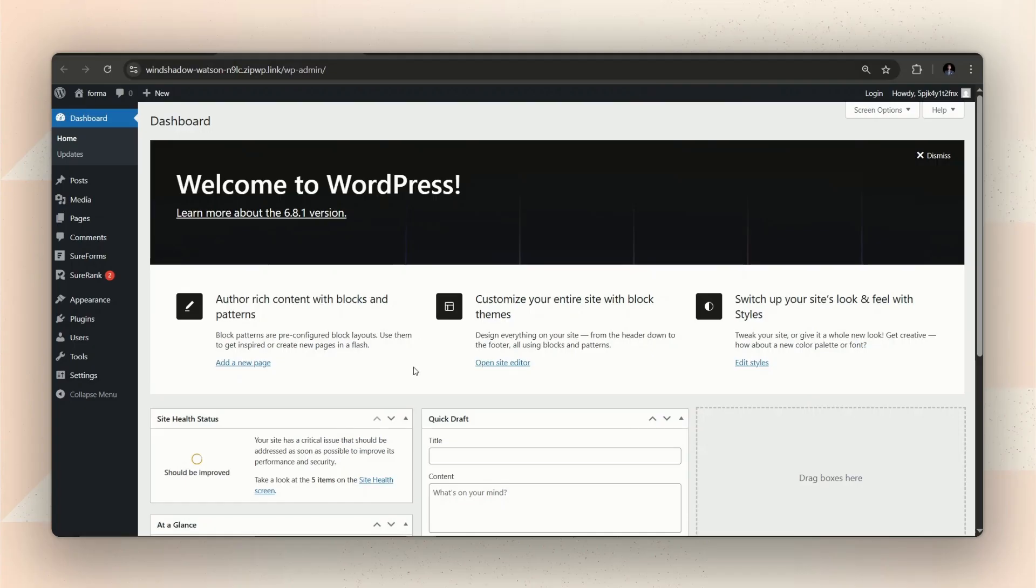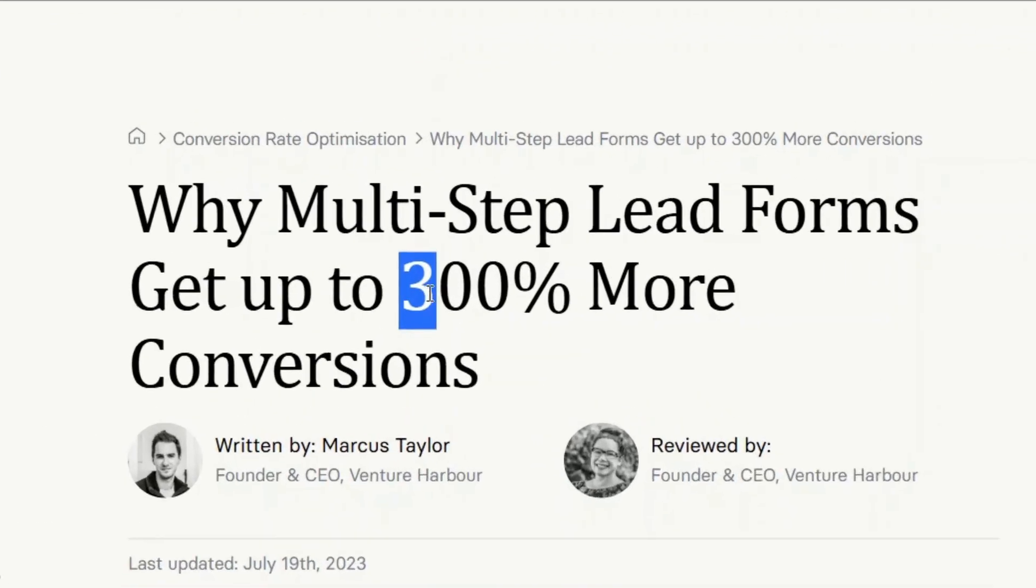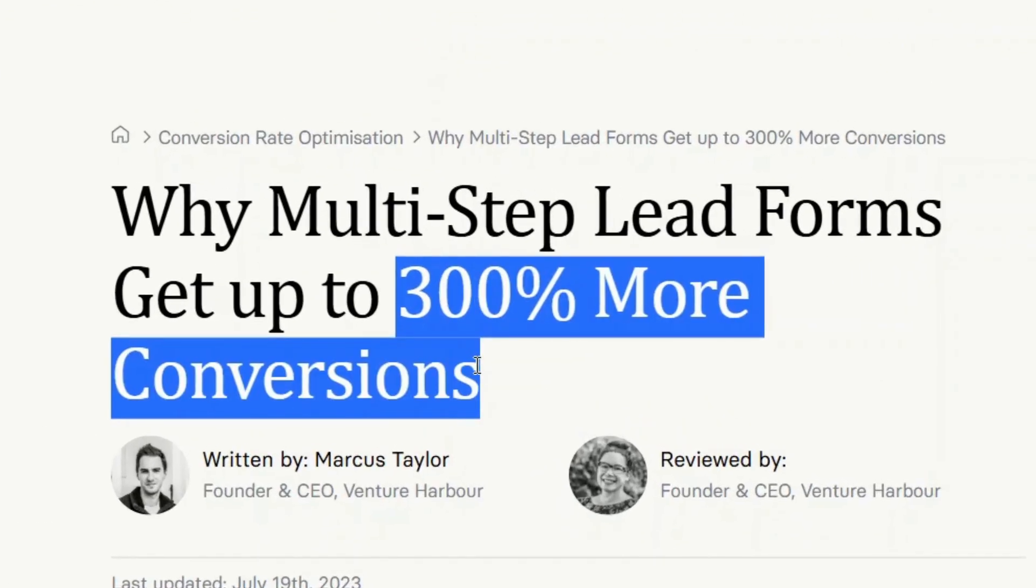Today let's explore one of the most loved form types in recent time, multi-step forms. It is said that multi-step forms can increase form conversion by up to three times than regular forms.